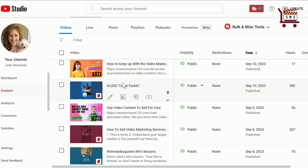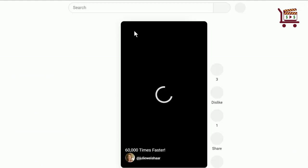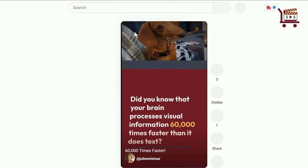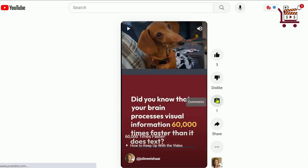Okay, here it is. This is the video short — it's called '60 to 60,000 Times Faster.' If you click on it, you can see the short. I'm going to turn it off so we don't get interrupted.